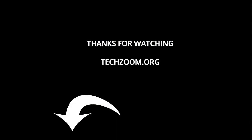If you liked this video, please take a moment to subscribe to our channel. Thanks for watching, and keep visiting techzoom.org. We'll see you next time.